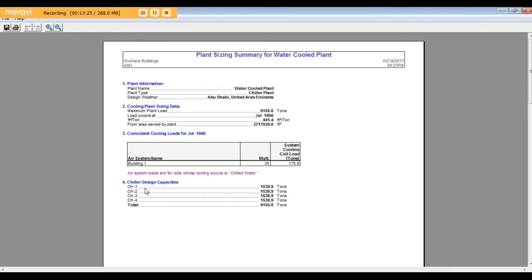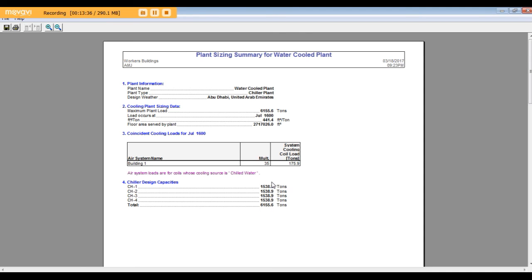4 chillers, each chiller 1538 tons. It's okay. In case you need less chillers you can choose 3 and redesign, or in case you need more you can add and redesign it.